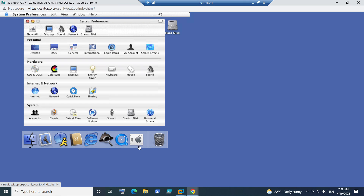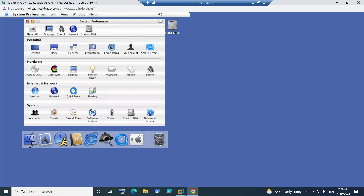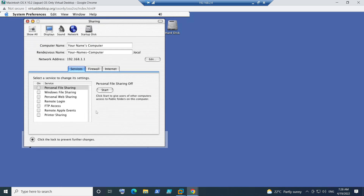Once you go to System Preferences, you see various options — Personal, Hardware, Internet and Network, System. You see an option called Sharing here. Please click on Sharing. Once you click on Sharing, you see Computer Name here. It depends upon the macOS version you're currently using, but you will see Computer Name.